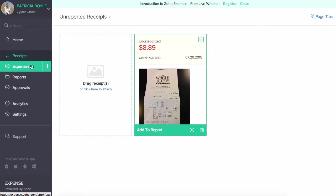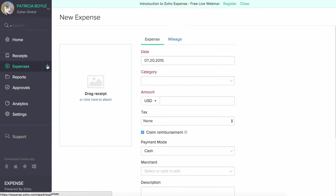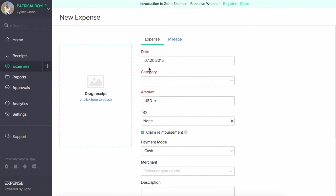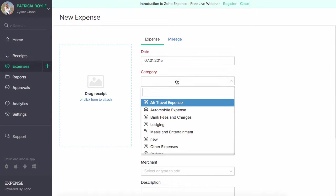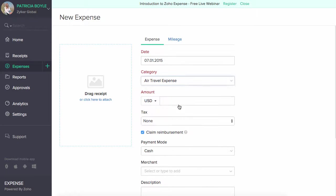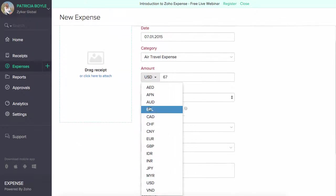The Expenses section allows you to manually create expenses. To create a new expense, click on the Quick Create icon. Choose the date and the category. Please note that the categories can only be created by the admin. Enter the amount. You can also set the currency here.